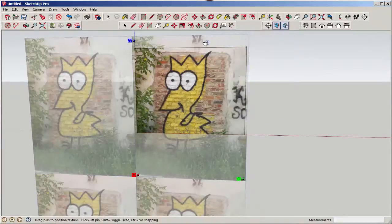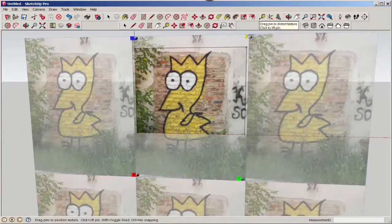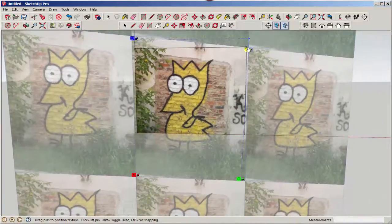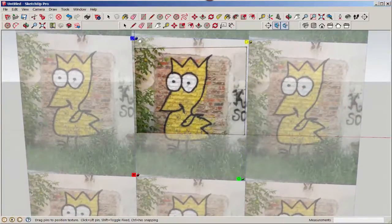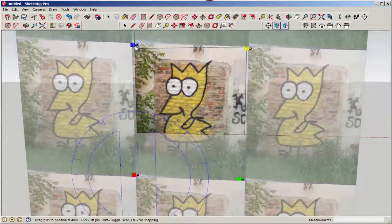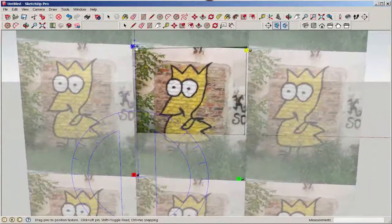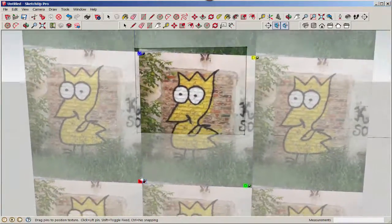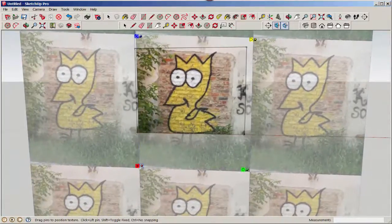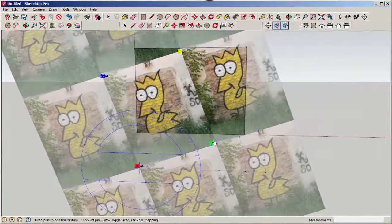Each pin does something different, and they can be moved by just grasping them with the mouse — but don't drag. The yellow pin moves or warps the item, and this is useful to straighten out a slightly angled picture. The blue pin scales it up and down, and also warps it left and right. The red pin moves it, and the green pin rotates and scales it.